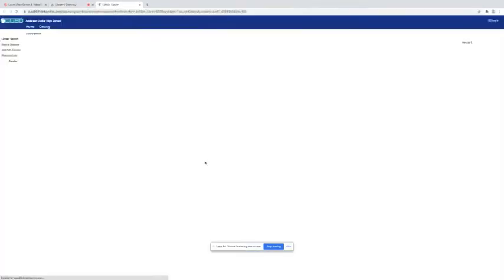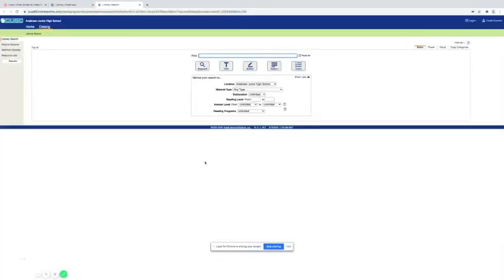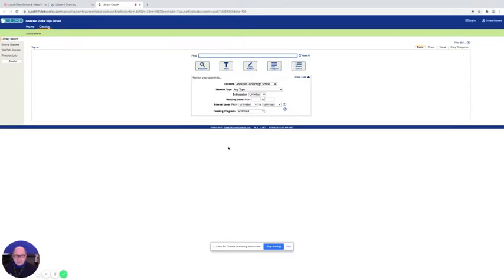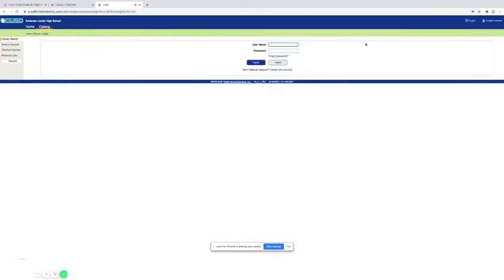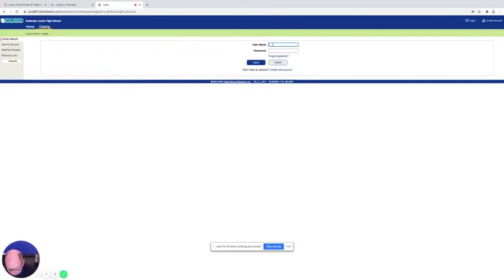And when we click on this it's going to look really familiar. This is what you saw here at Anderson when you'd come in to check out a book. But in order to do this remotely we need you to log in. So we're going to come up here to the right corner and click on log in.